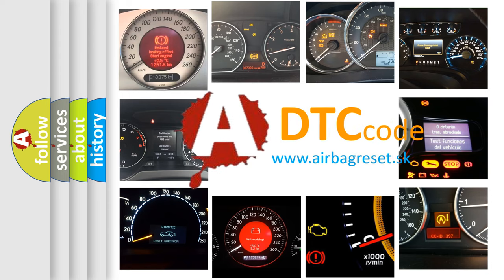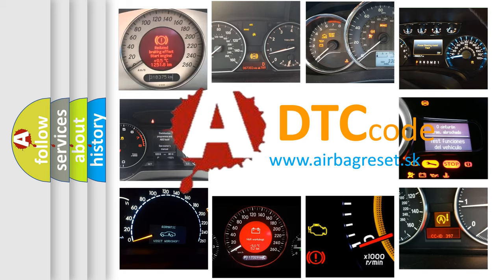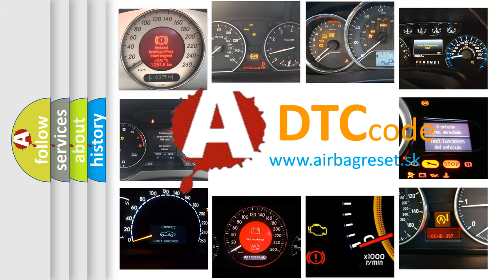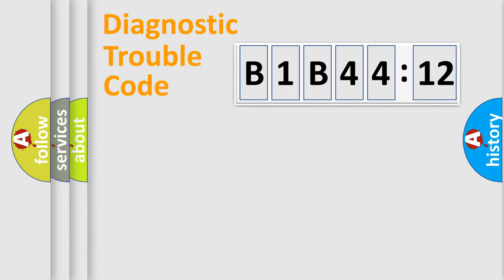What does B1B4412 mean, or how to correct this fault? Today we will find answers to these questions together. Let's do this.